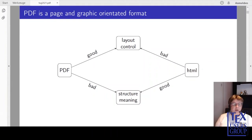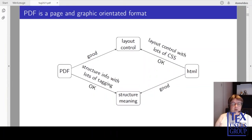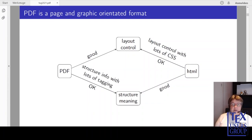HTML on the other side is good at structure, but doesn't give you much control over the layout. In HTML, you improve the layout control by adding lots of CSS instructions. In PDF, you improve the structure info by adding lots of tagging.